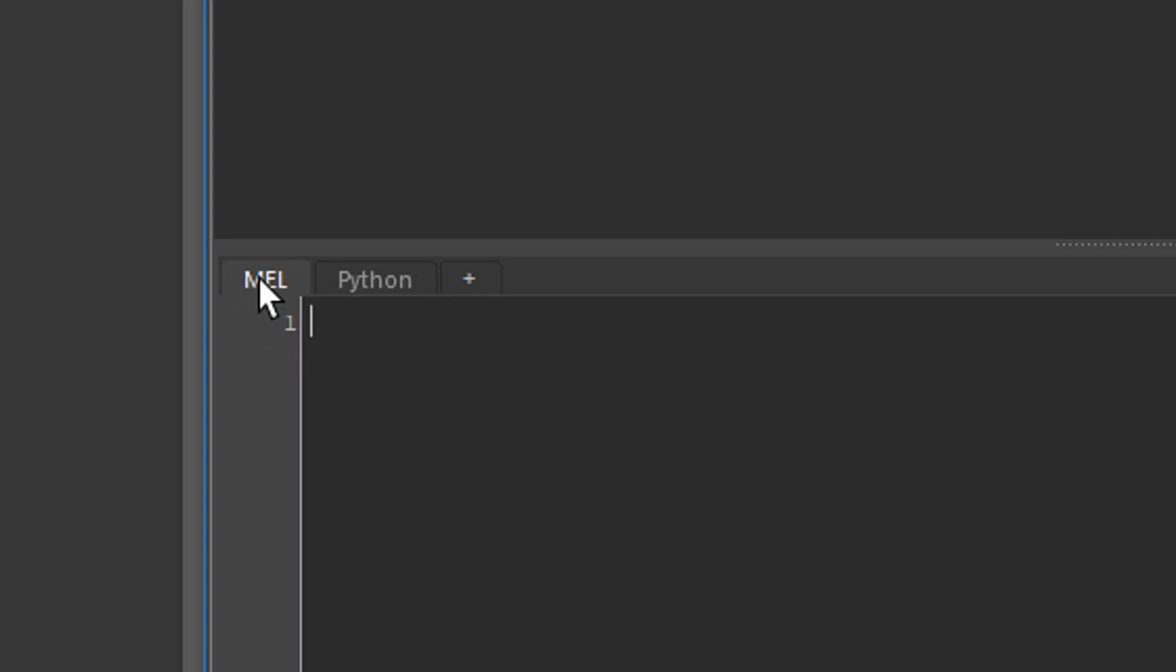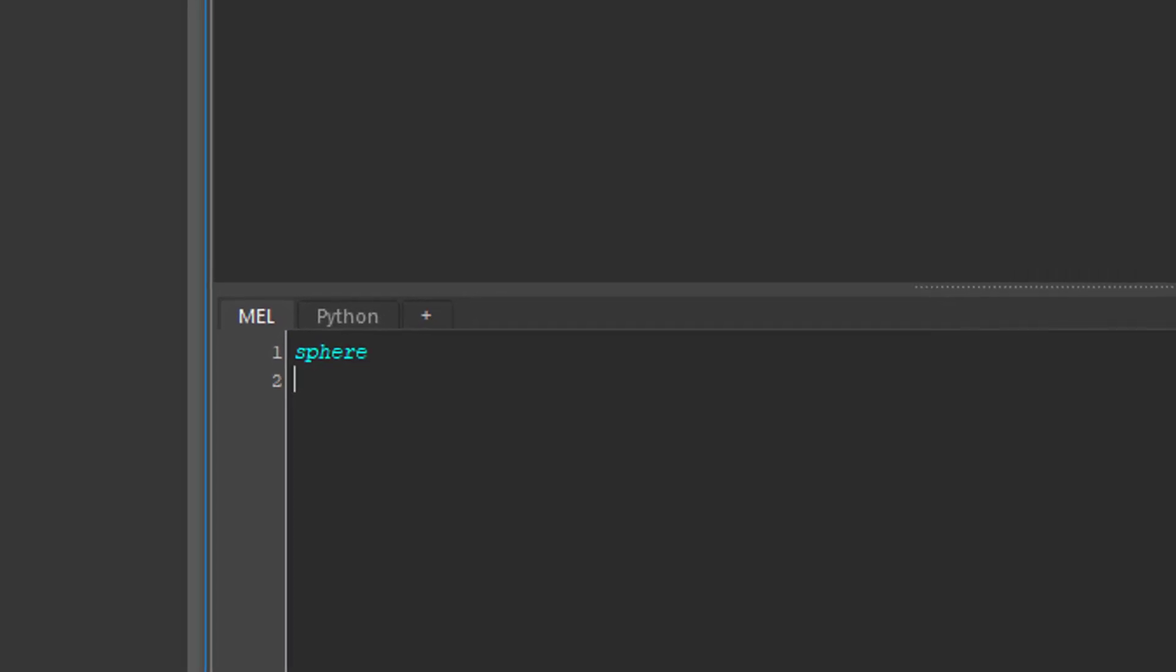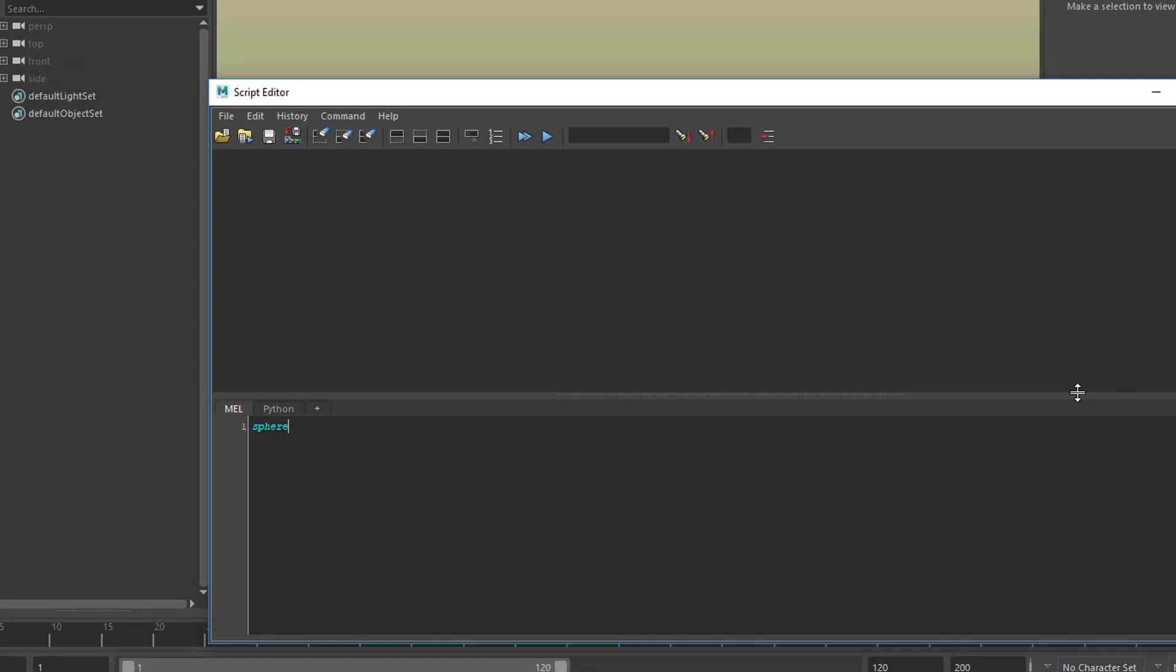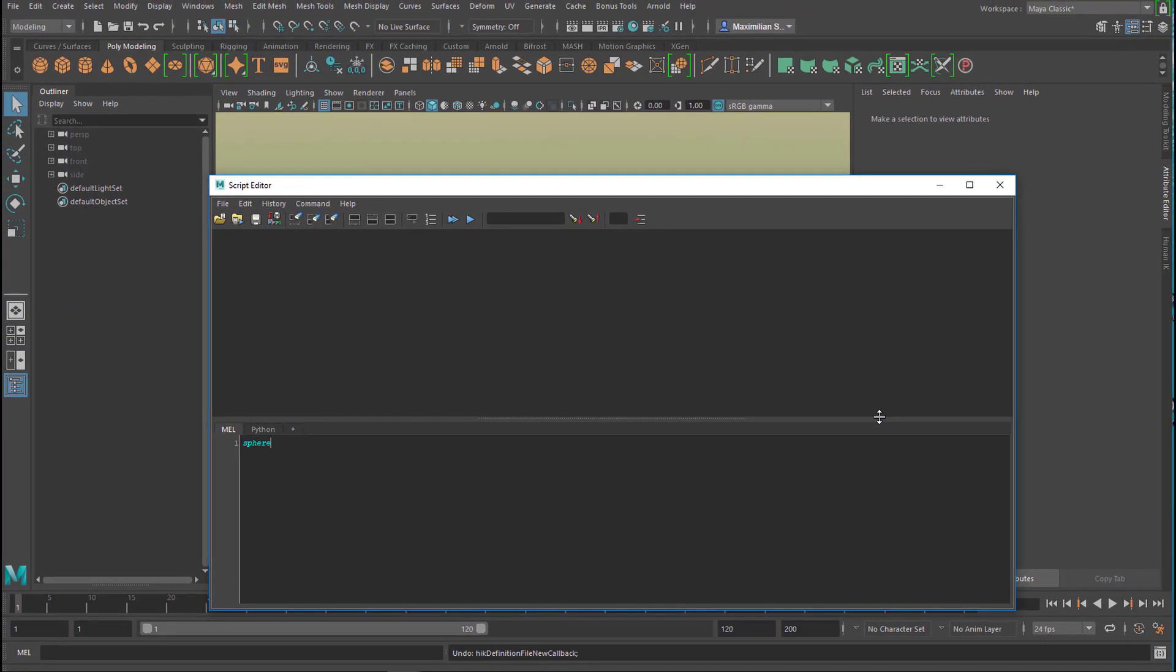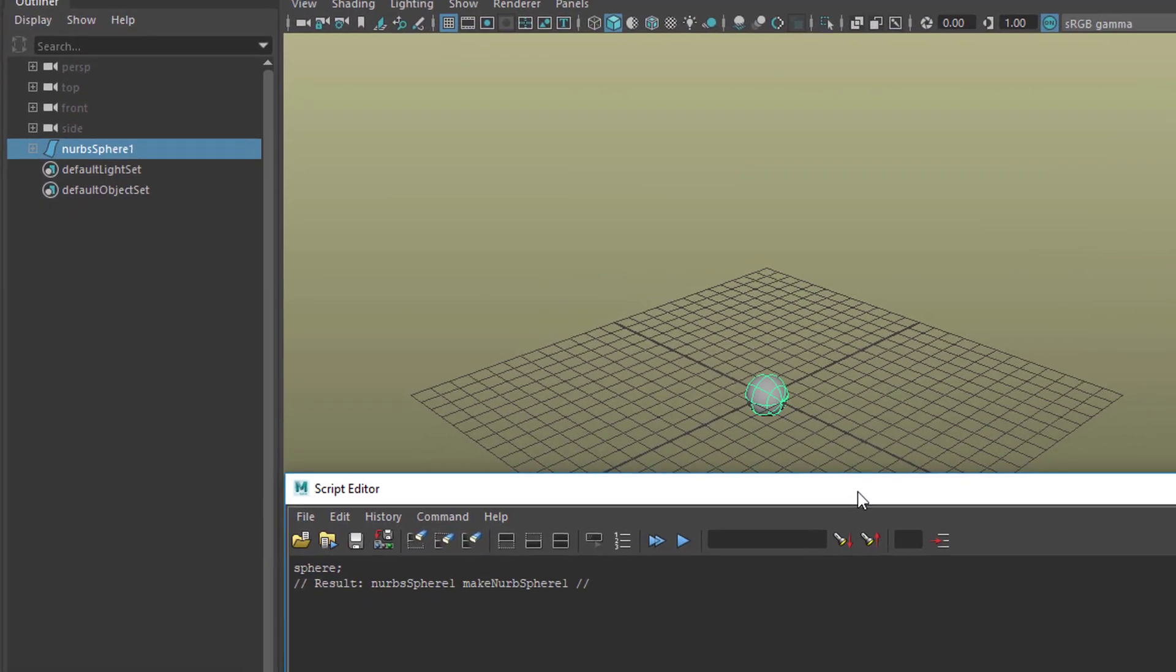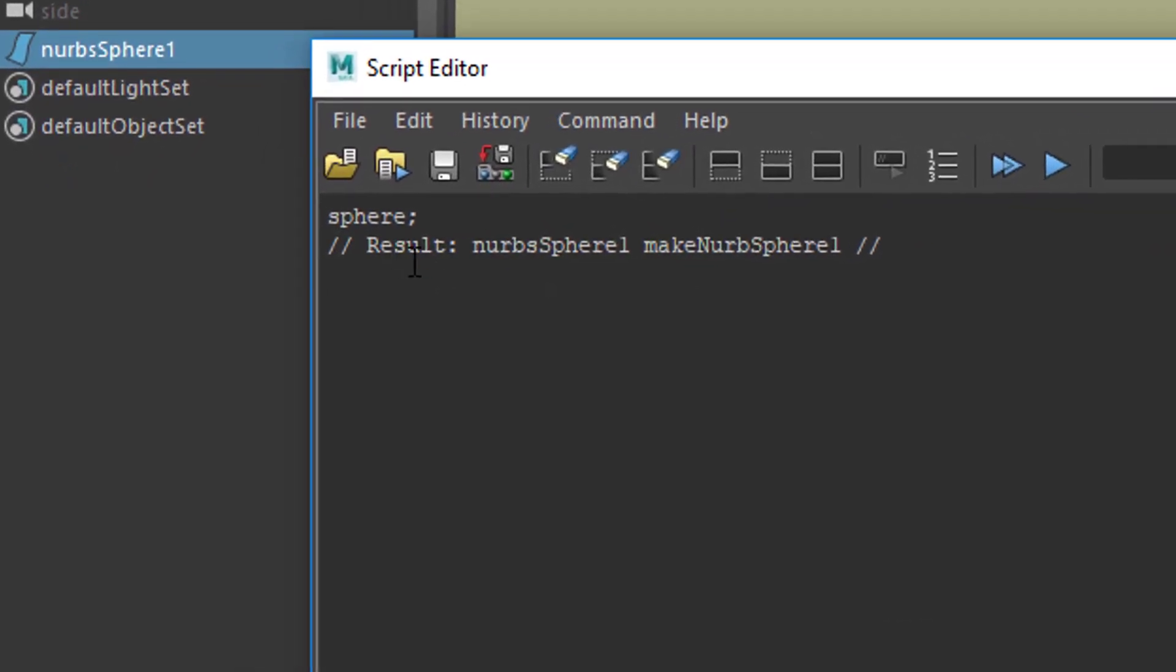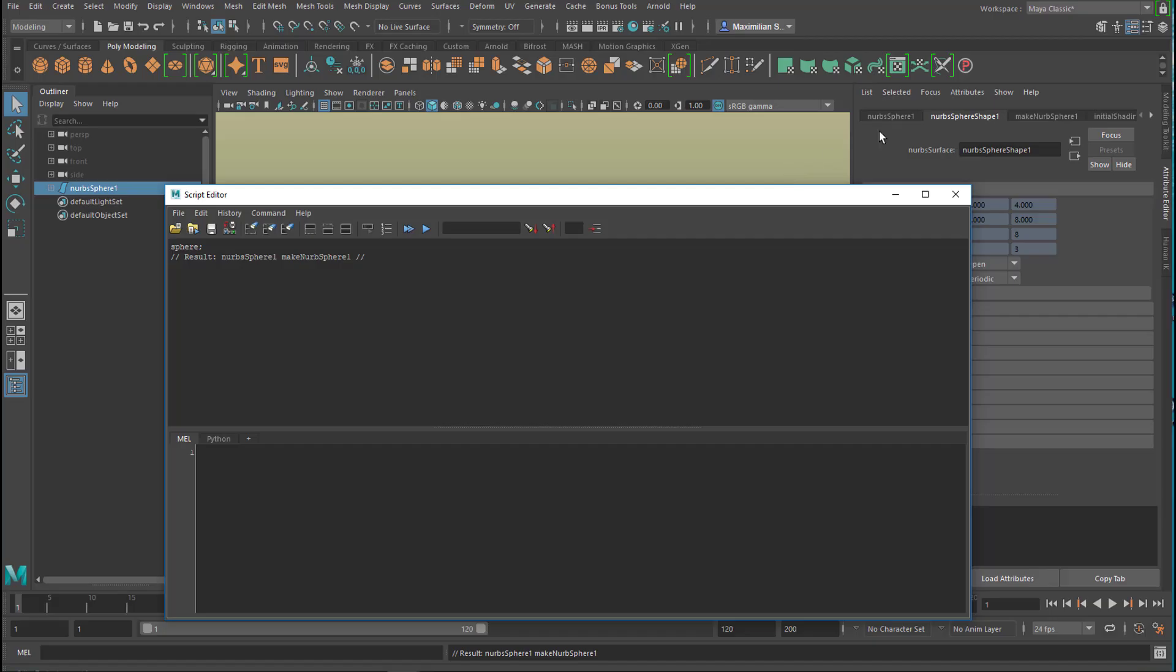We'll stick to MEL. What we'll type in here is 'sphere,' and while I typed it, it turned blue - that means Maya knows something about this word. Let's press enter now. Maya just created a NURBS sphere. In the upper part it told us what it exactly did. The result was creating nurbsSphere1, and then makeNurbSphere1 right here.